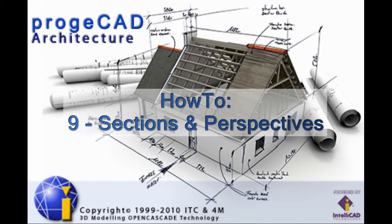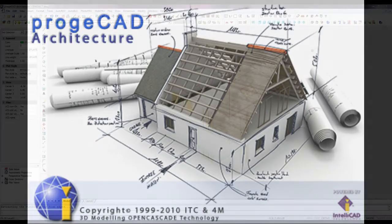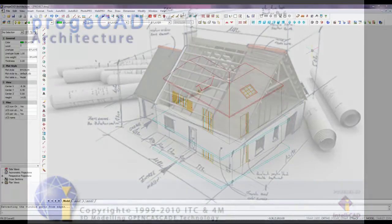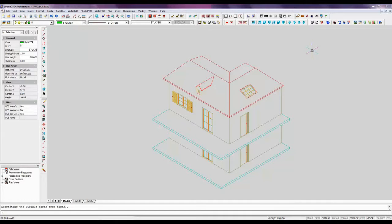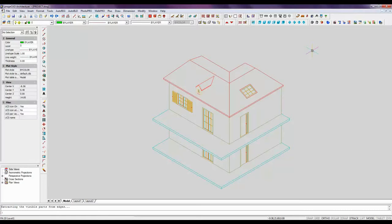Welcome to Project CAD Architecture, a BIM system for 3D architectural design in the DWG format. This video will guide you how to create sections and prospective views of our project.